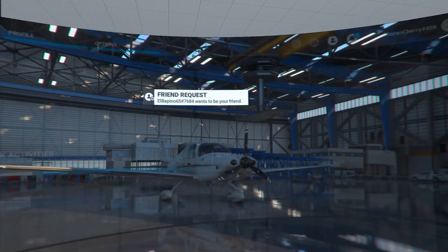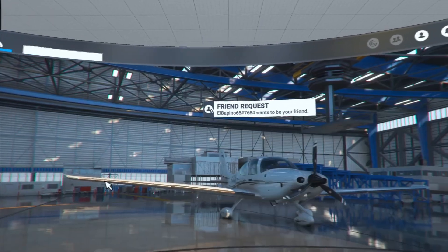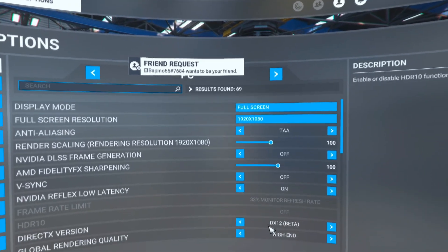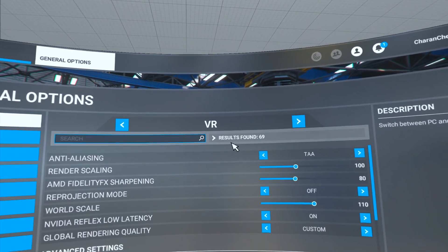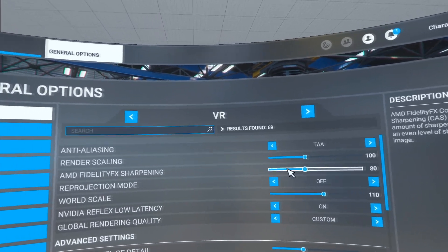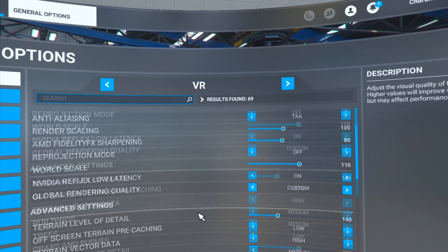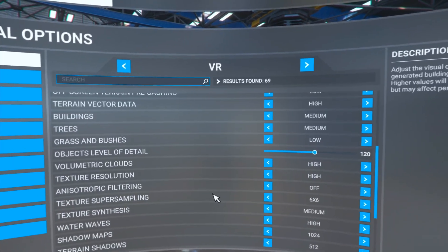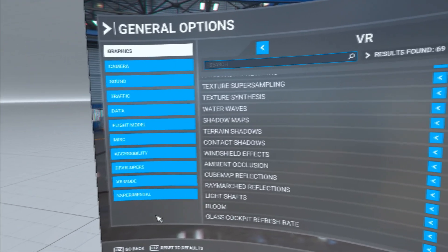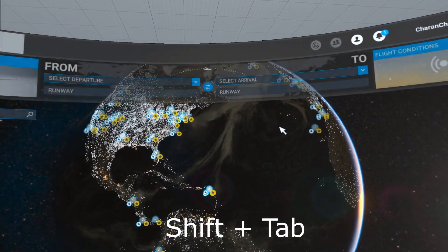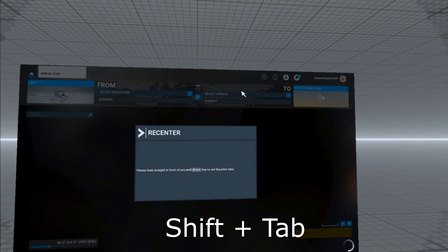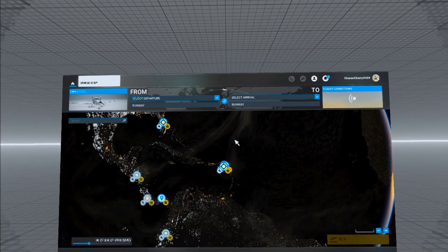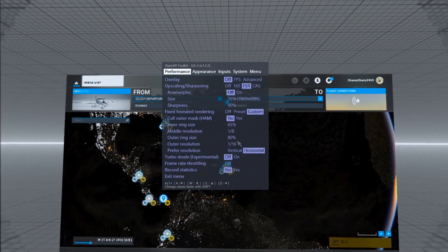Once we're in the sim, we go to Options. I'll show you my settings. General Options, I'm using DirectX 12 for this. In the VR I'm using TAA and render scaling to 100. It shows 100 but it's not actually 100. Go back to world map. Here we have to go into VR by clicking Shift plus Tab. Now your sim is running in VR, now we can go to our OpenXR Toolkit.